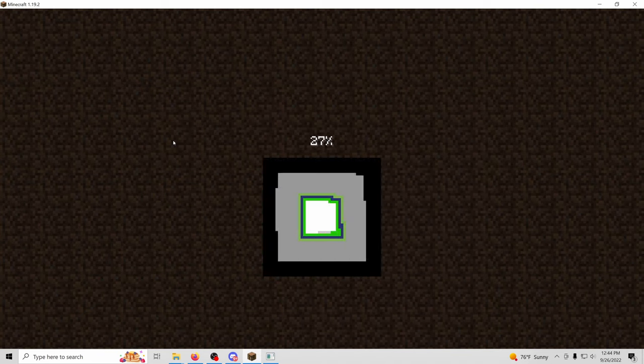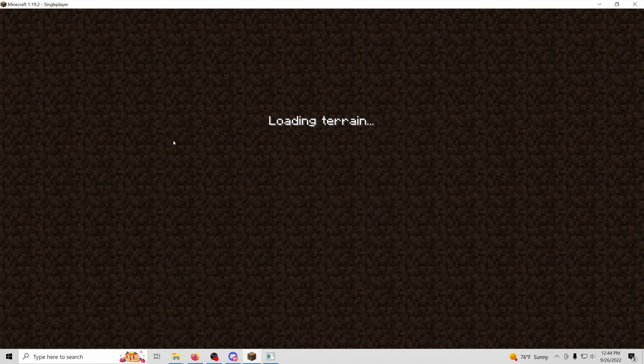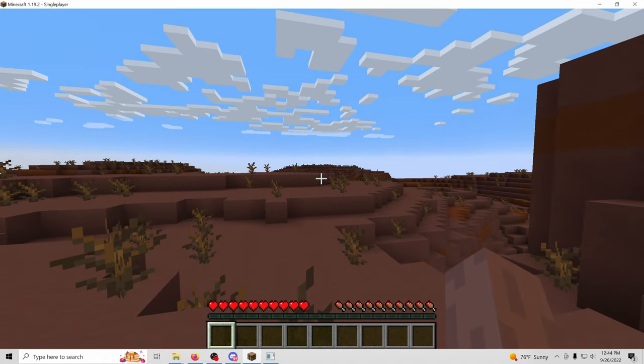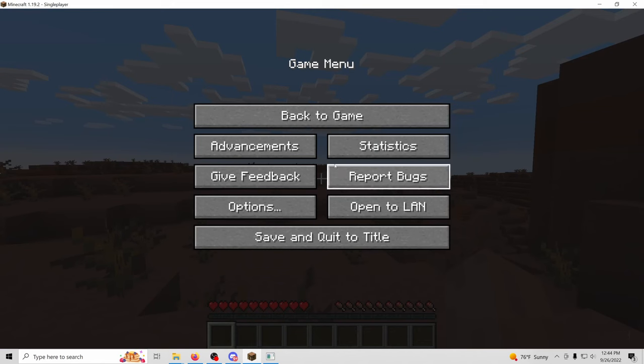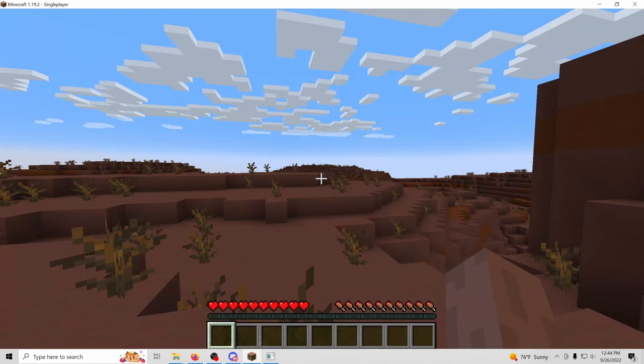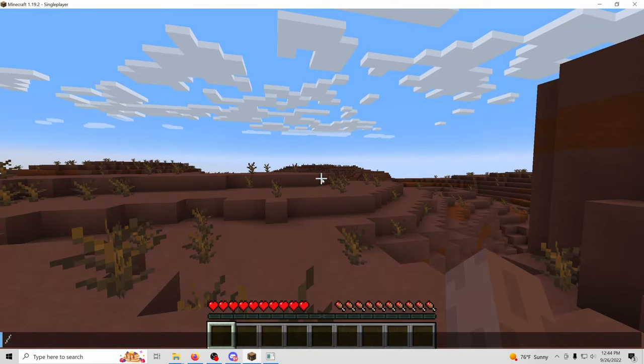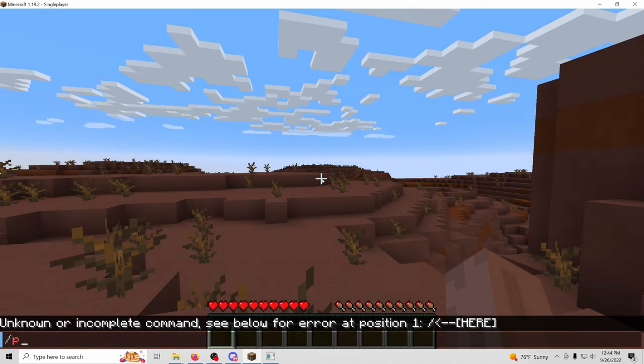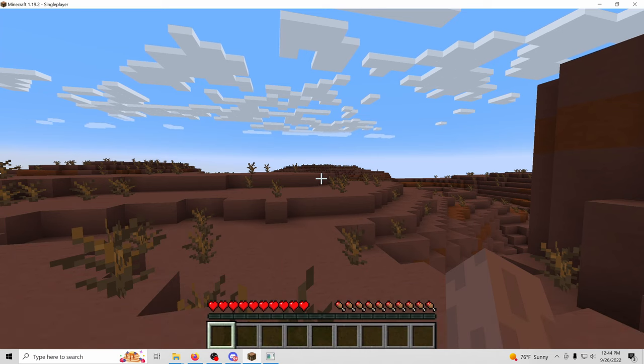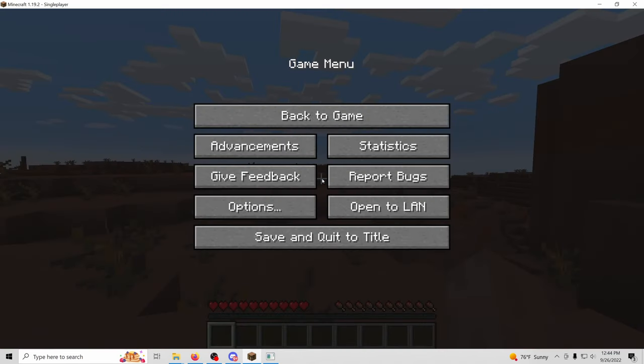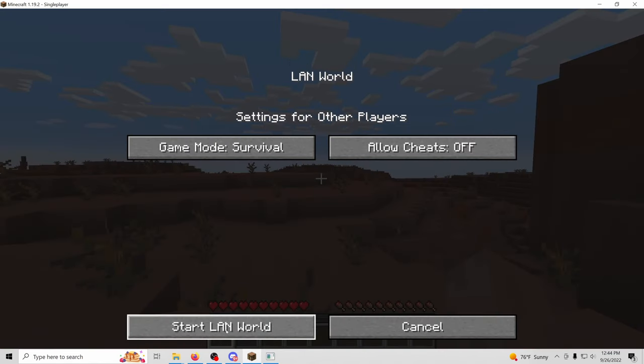So here you're going to have to pay attention and be quick. So if we try to do publish, you'll notice that command isn't enabled. So we're going to open LAN, we're going to say start LAN world.